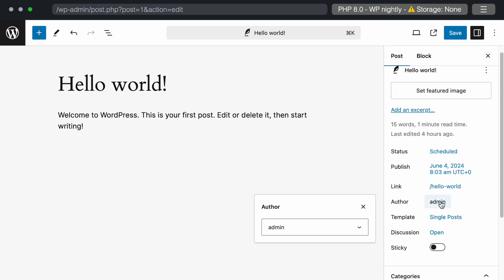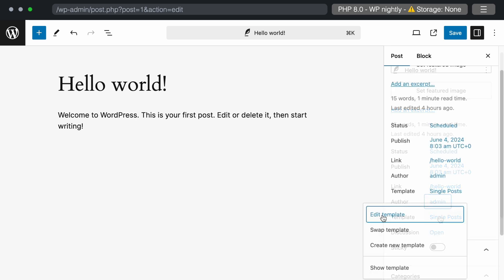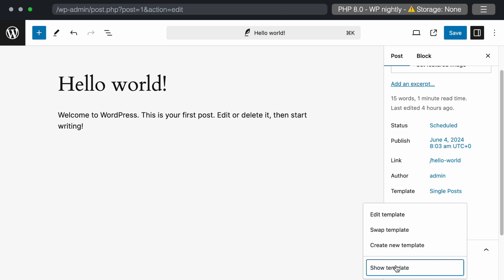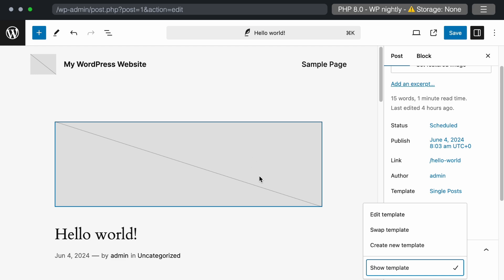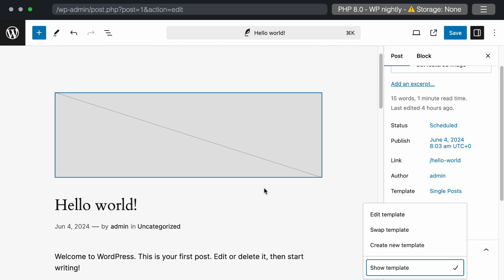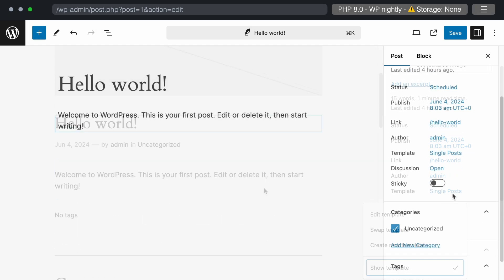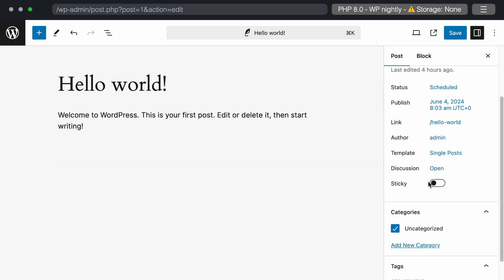Next is the template section, where you can edit template, swap template, create template, or show templates. In the standard version, it is similar, but with minor changes in wording. The sticky button option has changed from a checkbox in the current version to a toggle button in the nightly build.